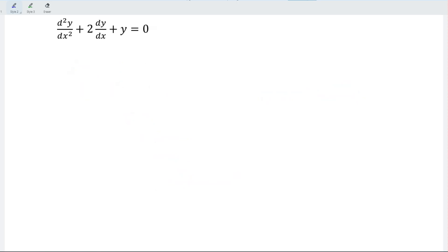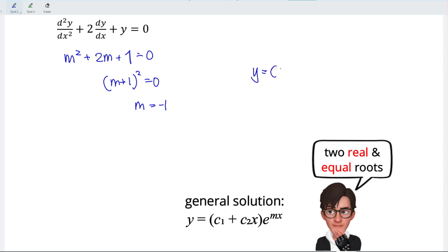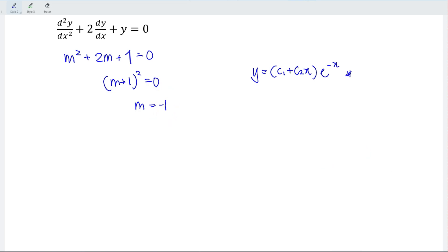Next example: the characteristic equation is m² + 2m + 1 = 0. Factorizing gives (m + 1)² = 0, which means m = negative 1 is the only root. So the solution to this differential equation is y = (c₁ + c₂x)e^(−x).